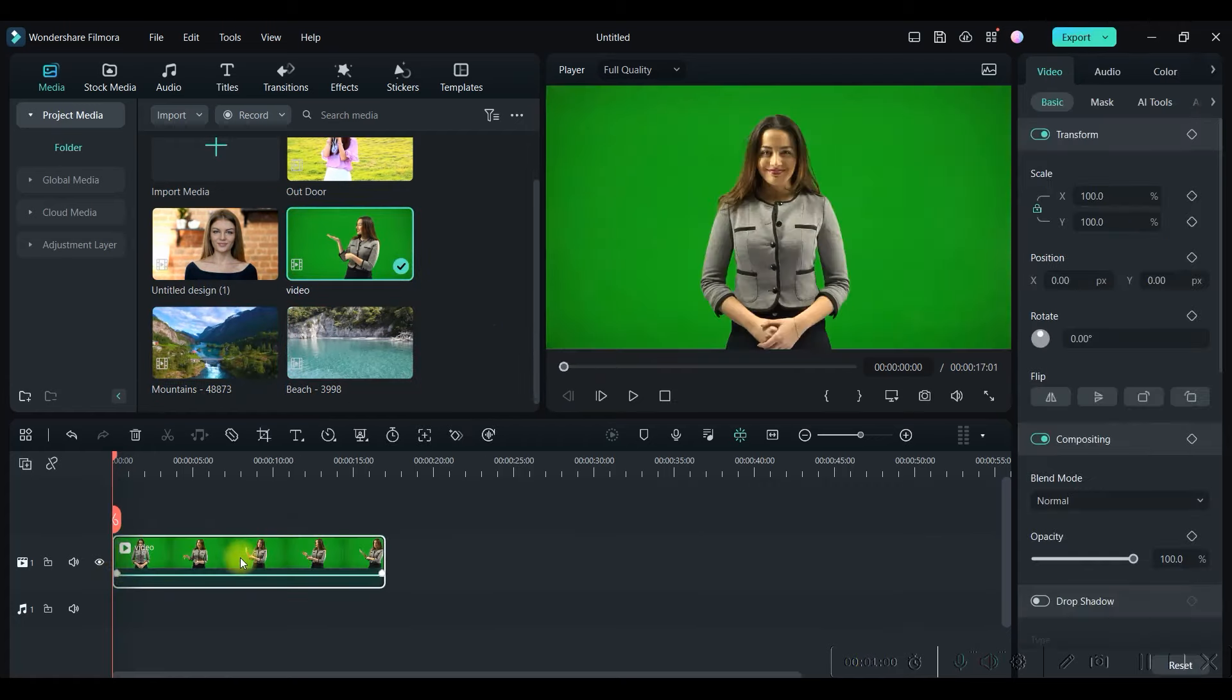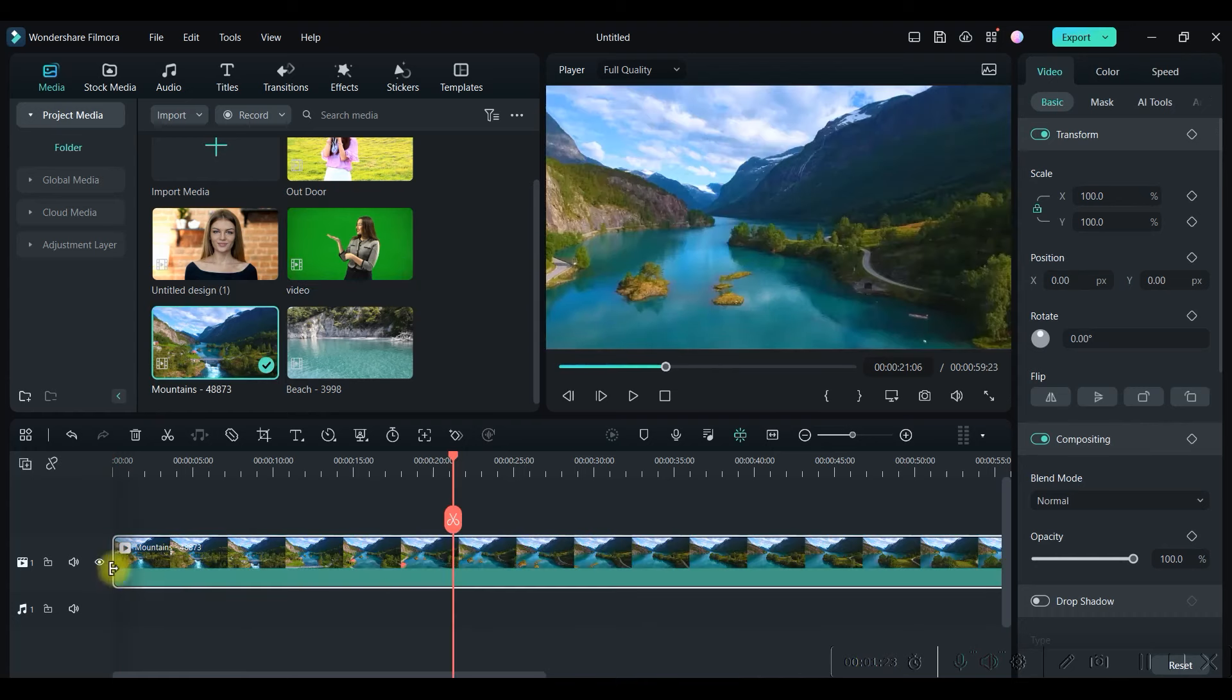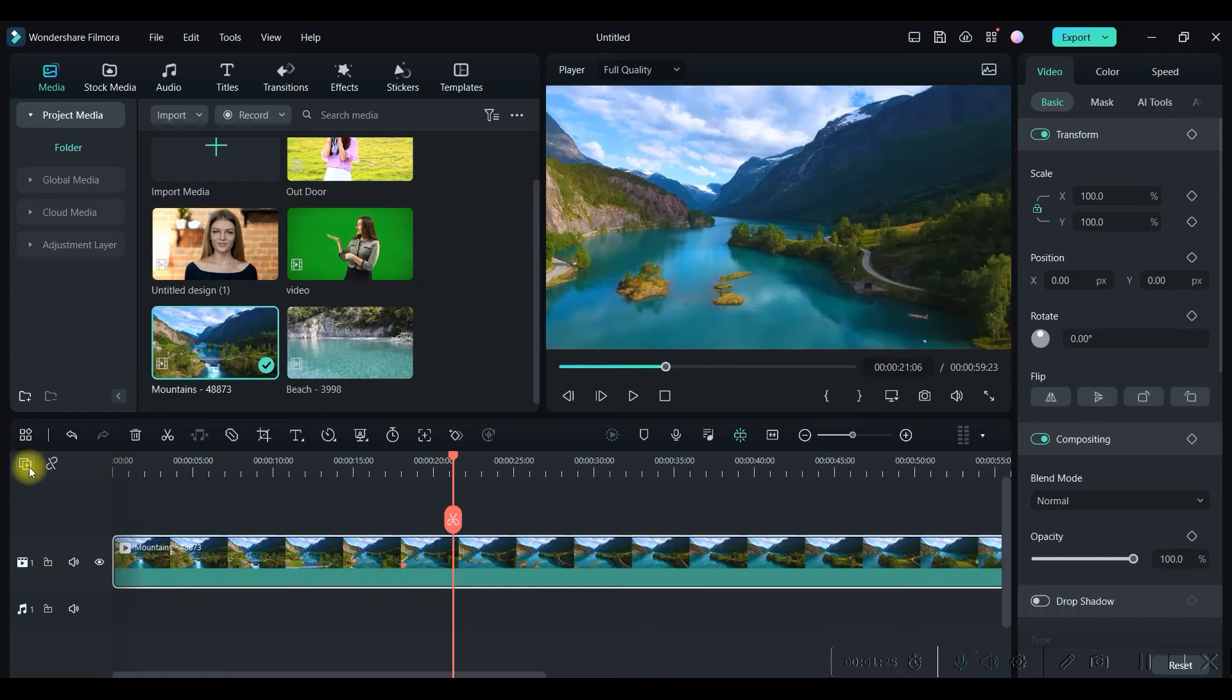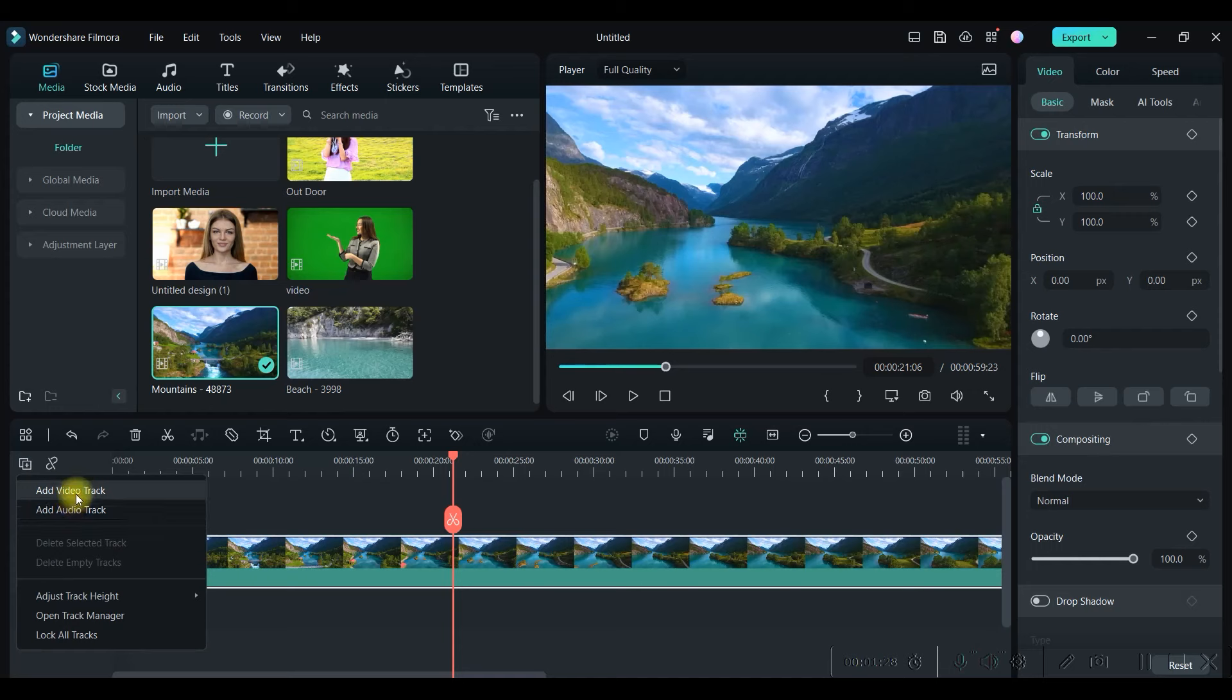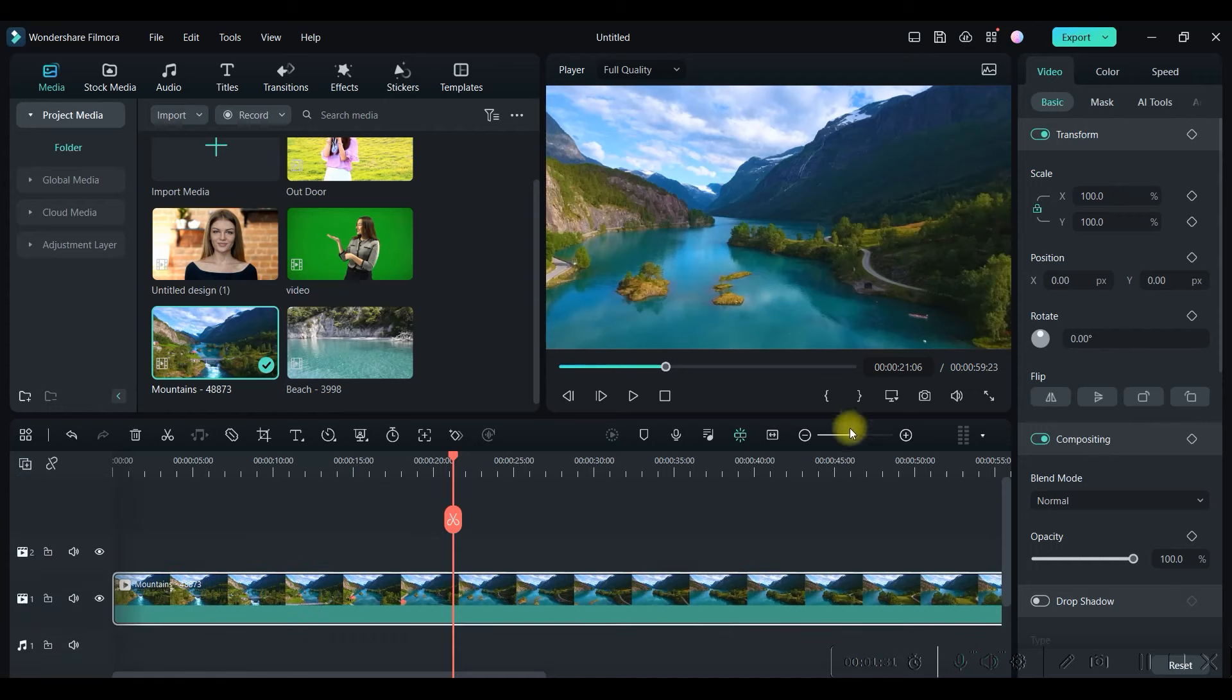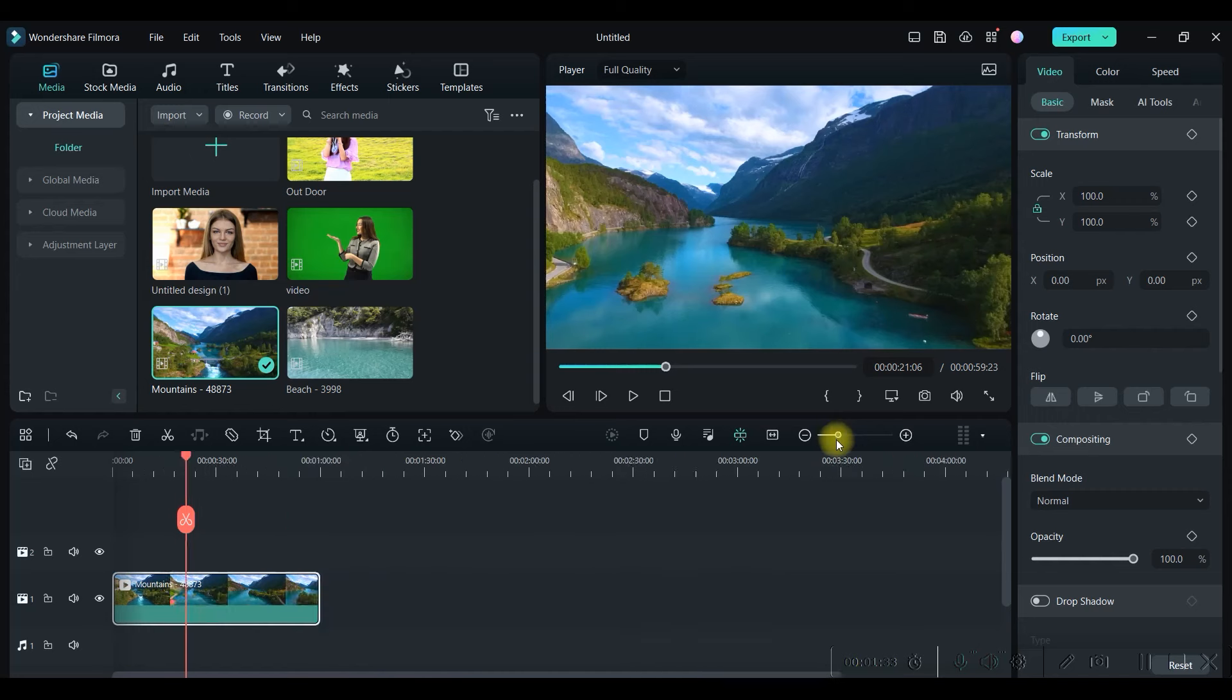Okay, so we have got two backgrounds and three videos. First thing is to bring the video on the timeline. Take another track out here, so I'll have to come here and add a video track.